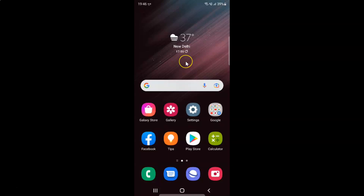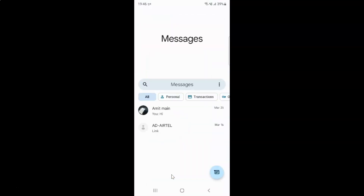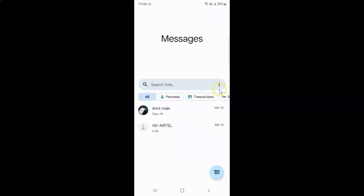First of all you have to open your Messages app. Here is my Messages app. Let me tap on it to open it. It's now opened, and after that just tap on the three vertical dots.